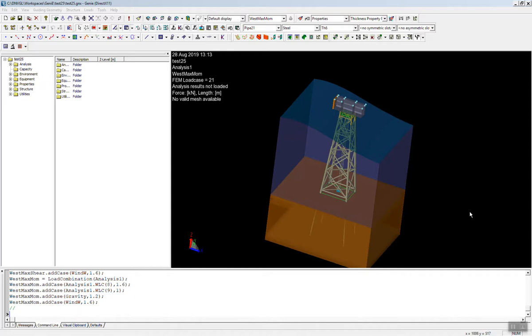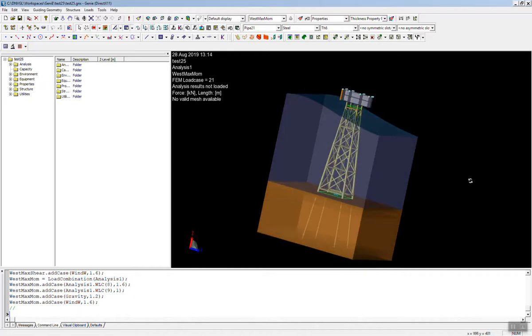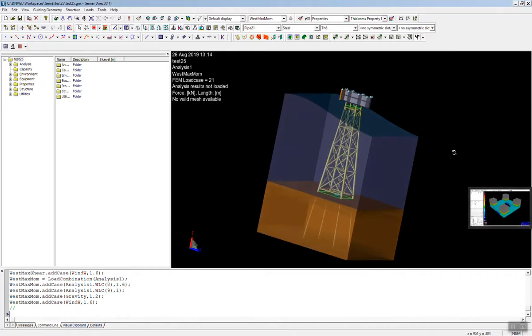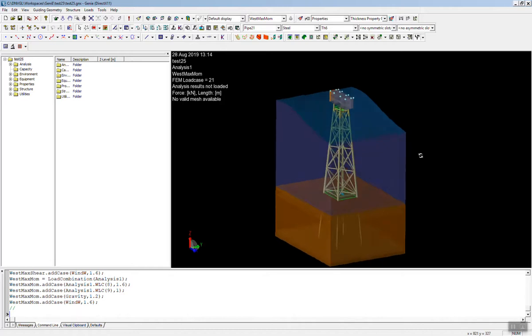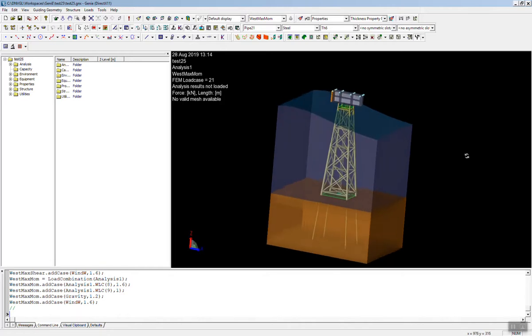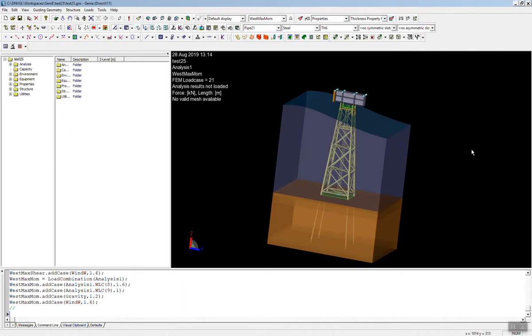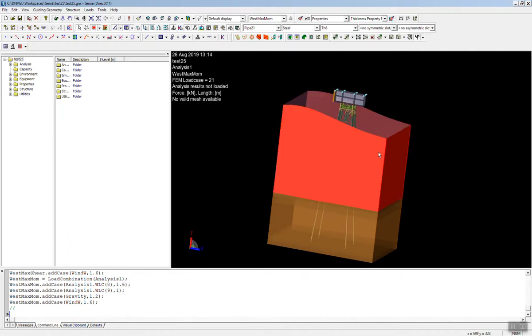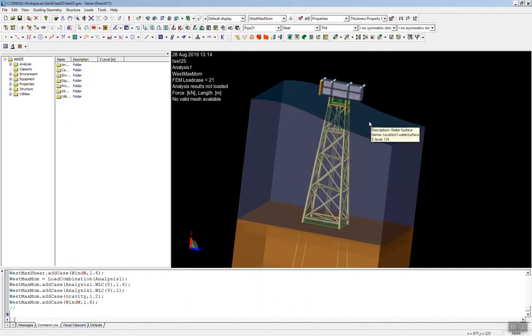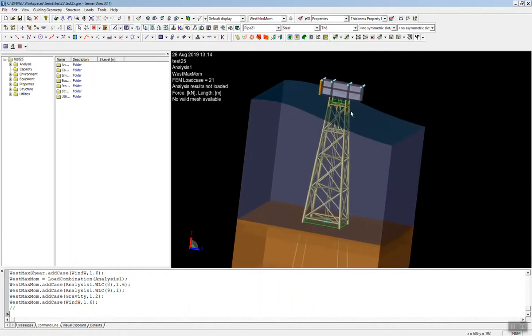So to start with, when I say 30 plus modules, what we have here is called CSAM Genie. This is sort of the gateway to CSAM. What we have here is a jacket model. Within this jacket analysis, we can do, for example, wave loads. We can do deterministic wave loads on a jacket structure.